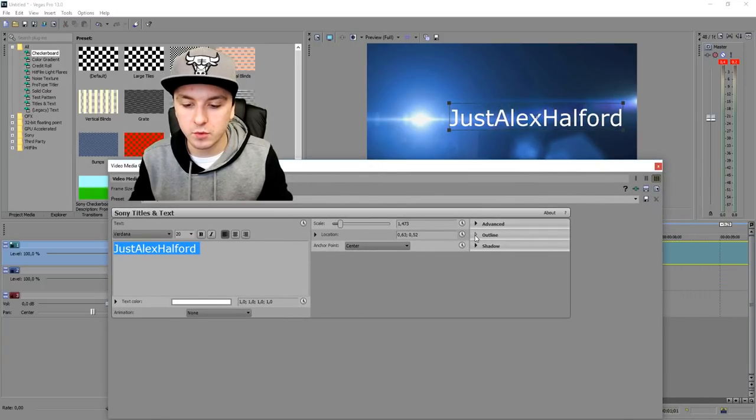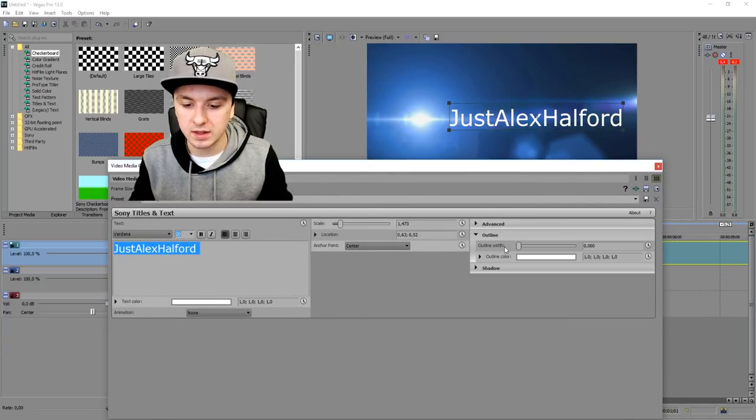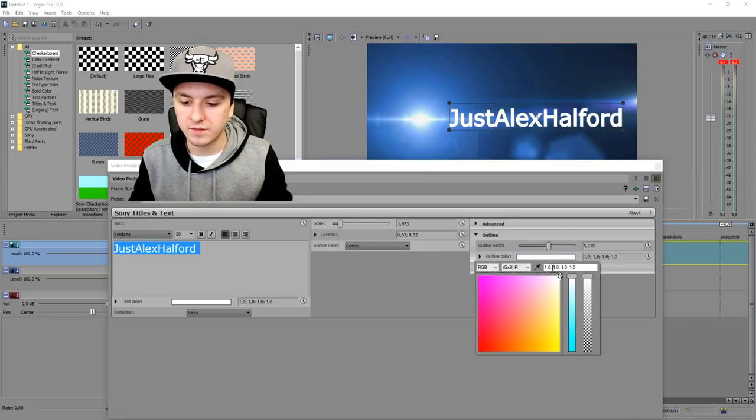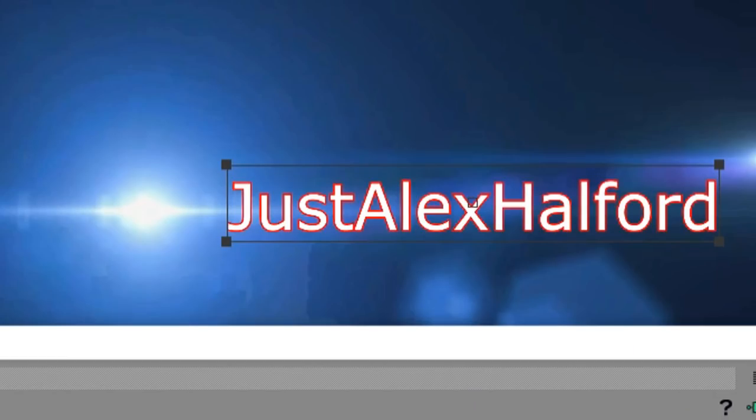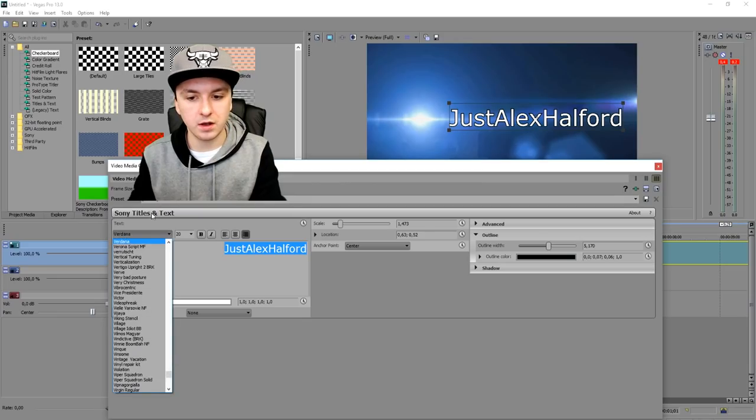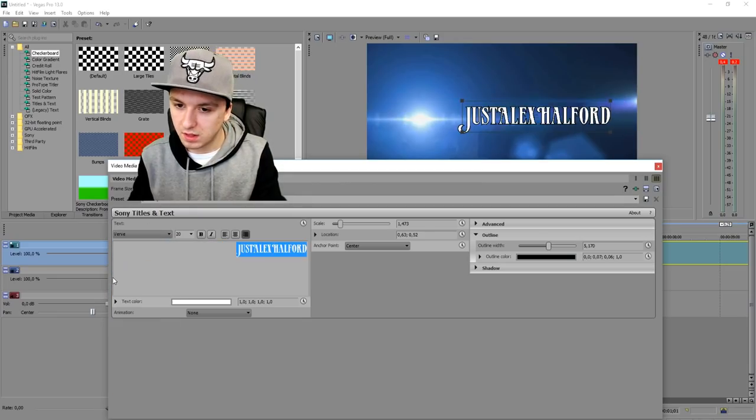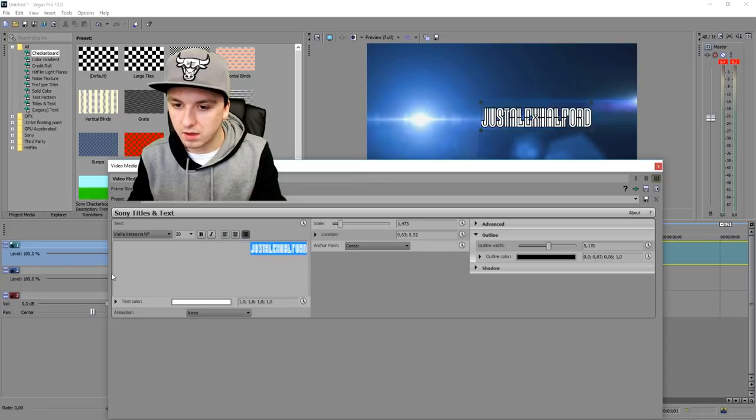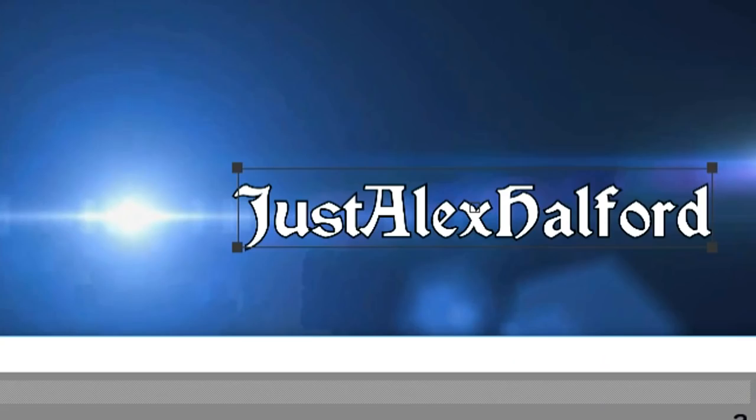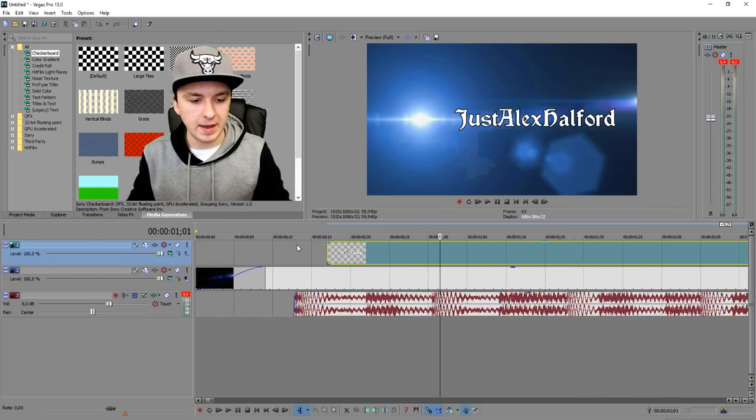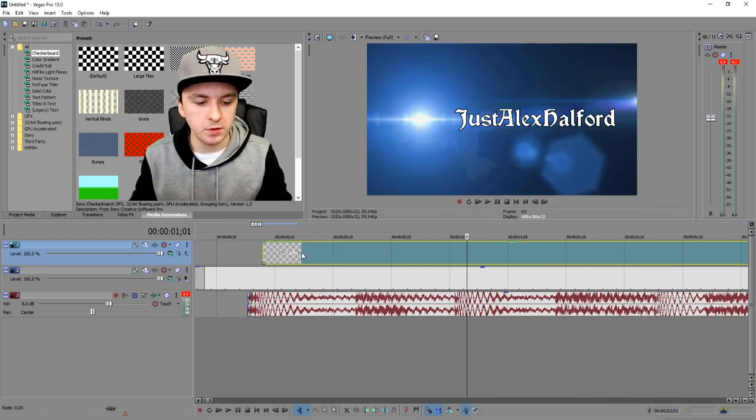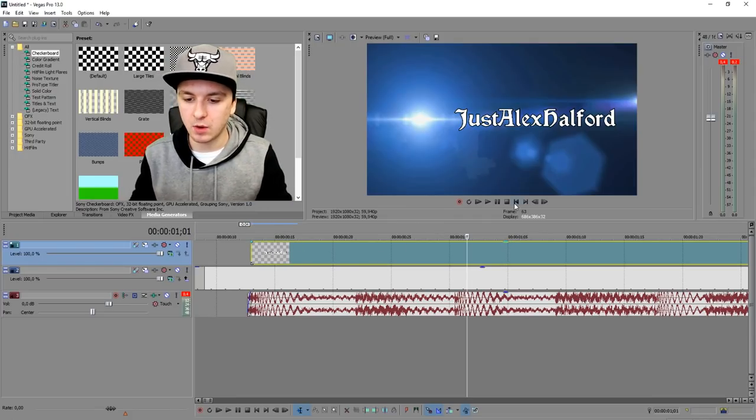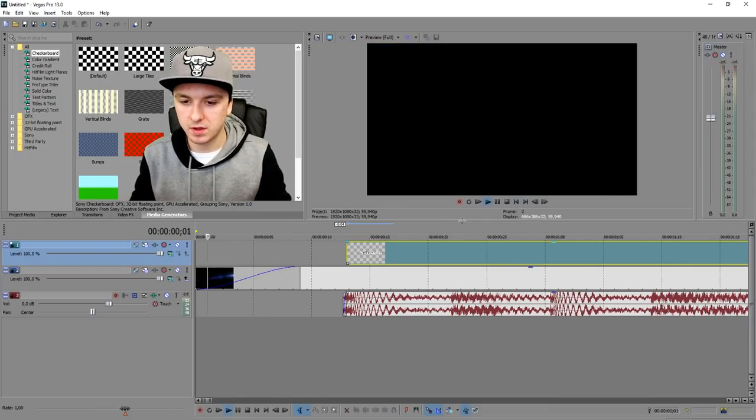I'm going to add an outline to it. I just want the outline to be black, so I'm going to give it a black outline right there. Let's pick a different font. This one looks nice. We're going to close this out and match this with the music. Let's see how it looks right now.